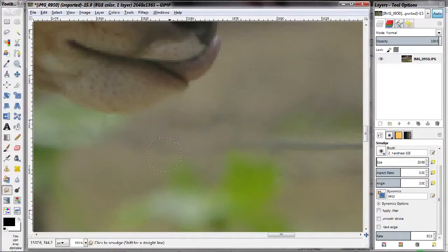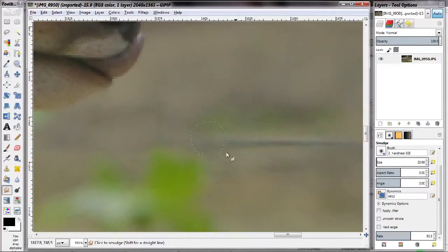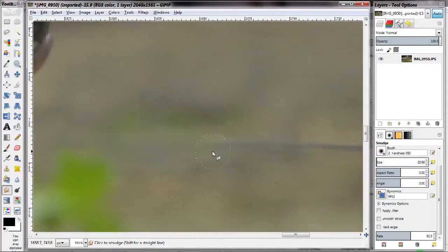However, the clone tool is more clunky to use, and therefore if you don't need to actually have detail then you might be better off using the smudge tool. As you can see right now I'm removing the wire in the bokeh — the blurred part of the background — and because there aren't too many details in those regions, what I can do is simply grab the colors from outside the wire and smudge it onto the wire, removing it from the frame.